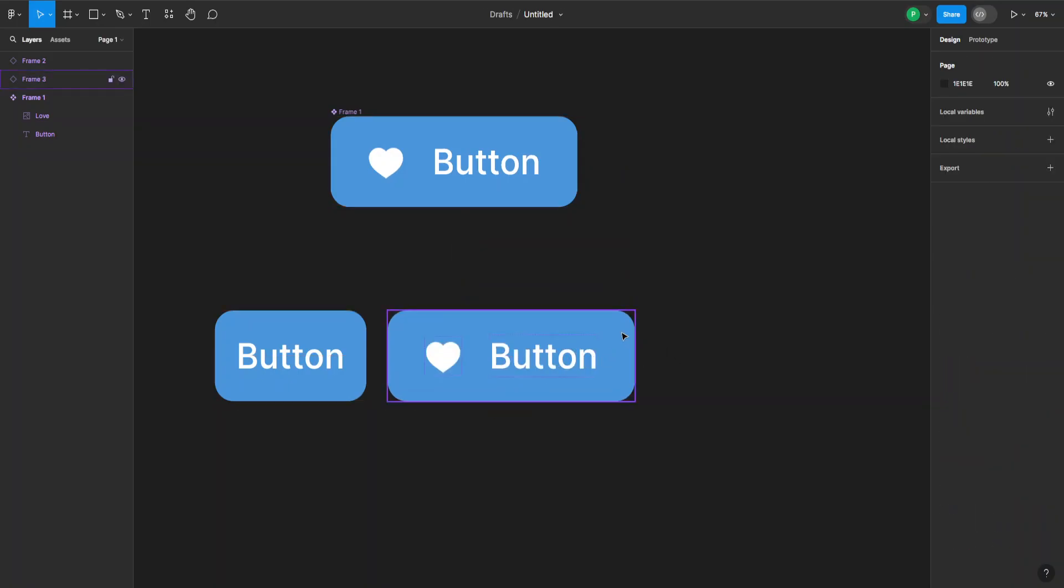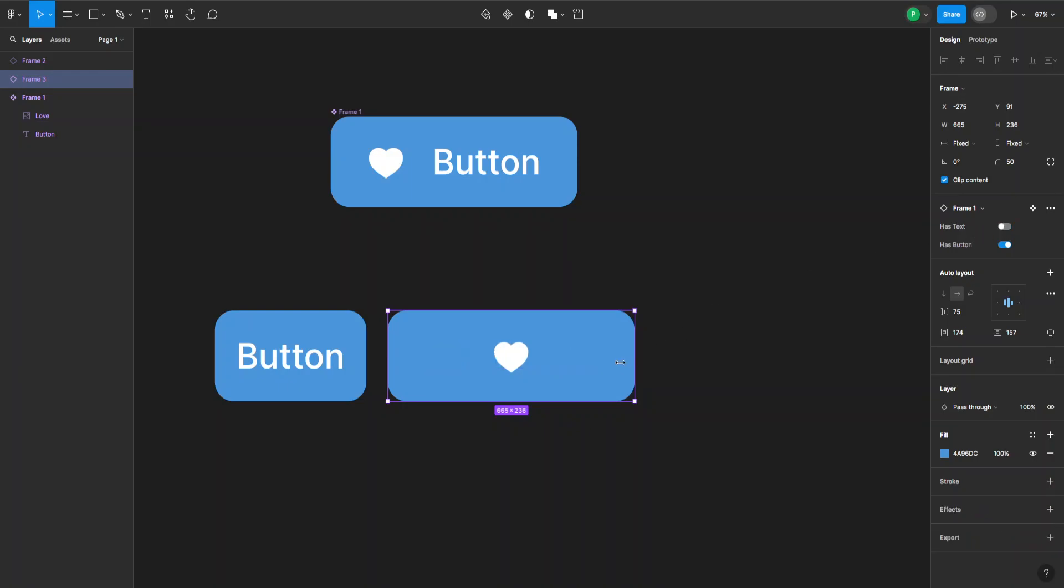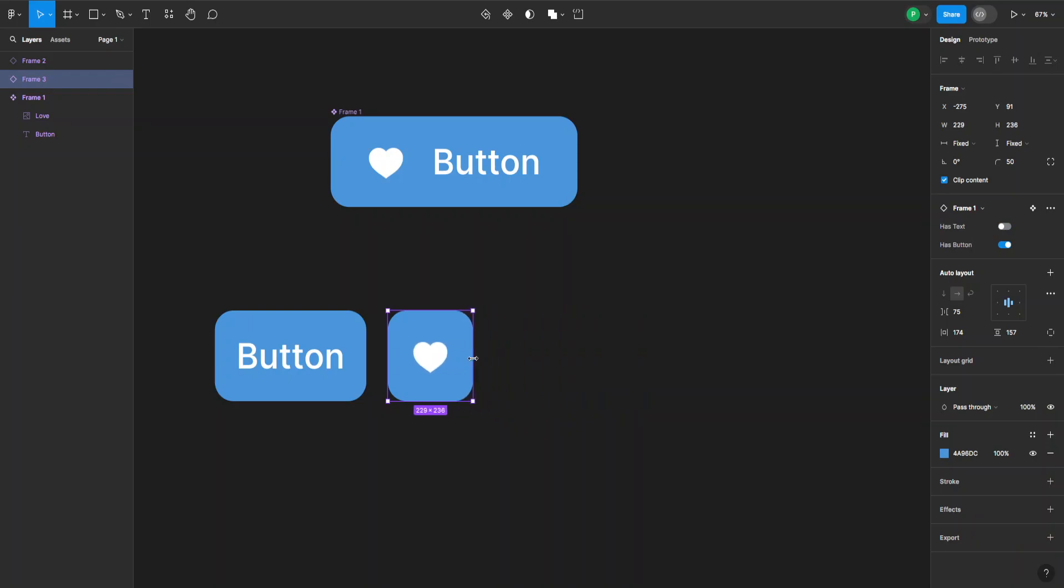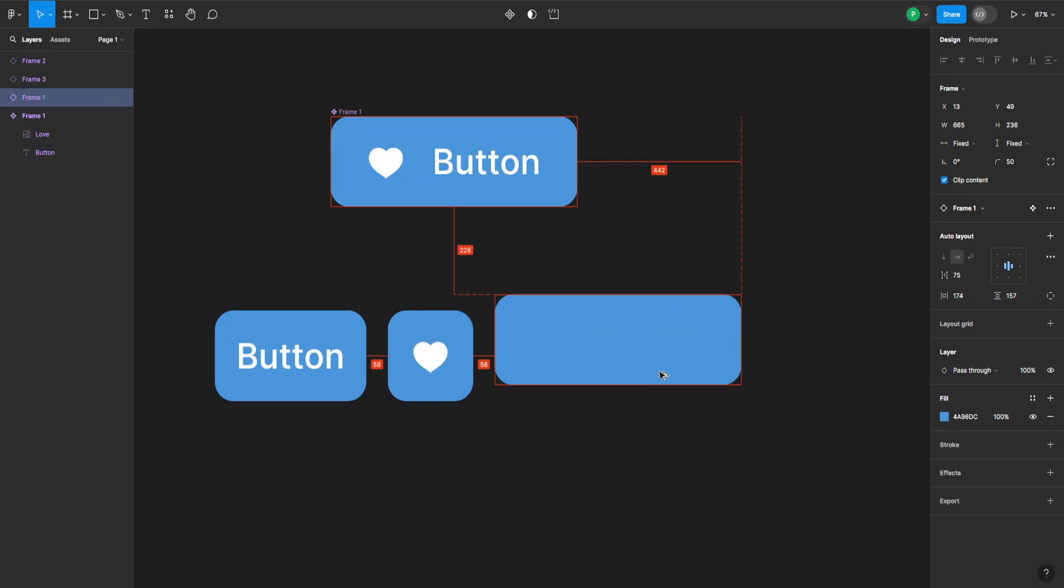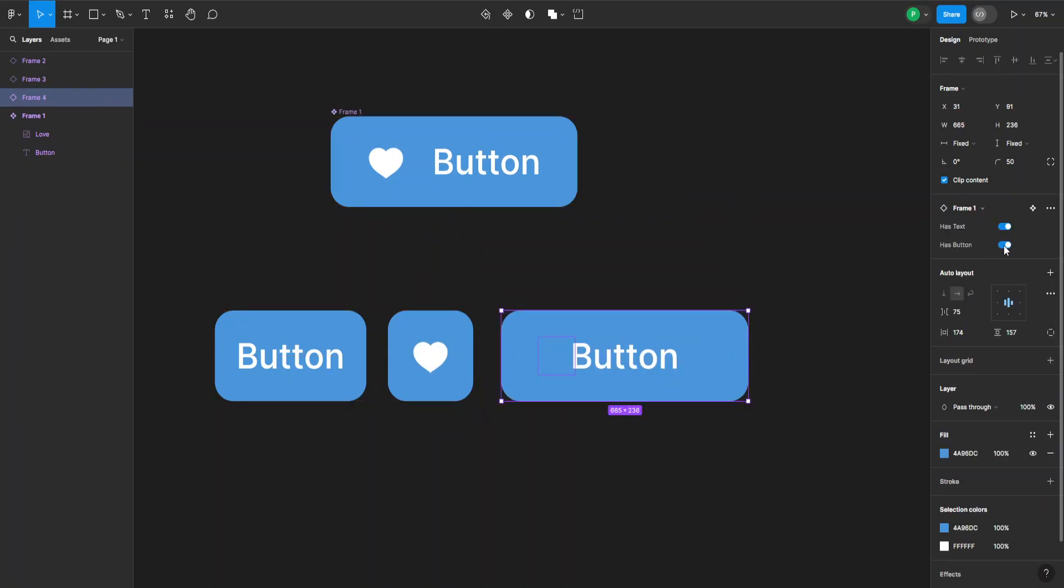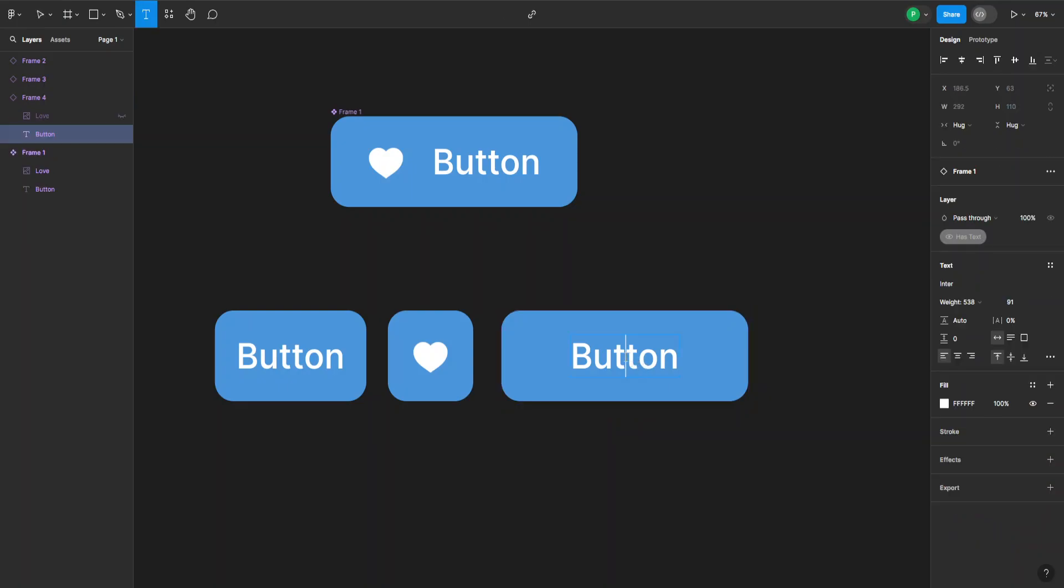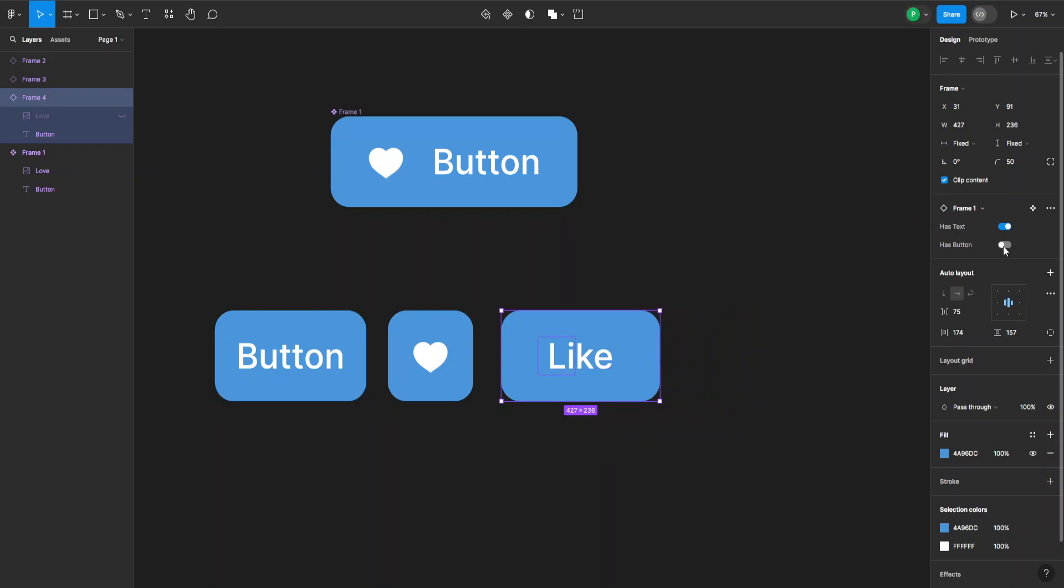Let's say I want this instance to only have the button. I flip the switch on the text and now it only has the symbol. I can also create another instance and only leave the text. I can change the text to something else. As you can see, it's still the same component.